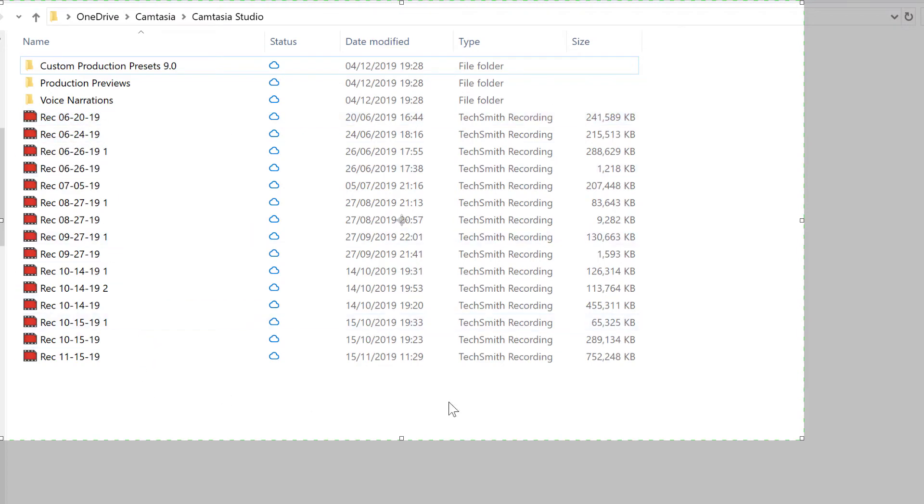It's quite annoying because later if you want to organize your project or move your files somewhere else, you have to open each one and figure out which is which. But you can change this if you set it up before.